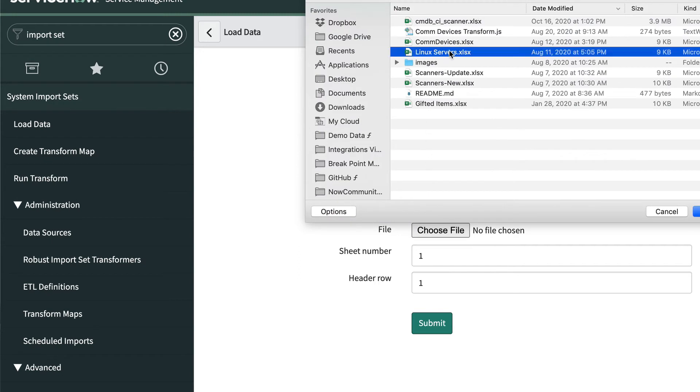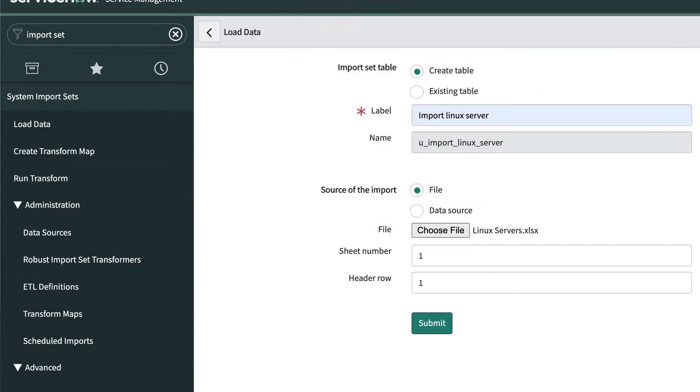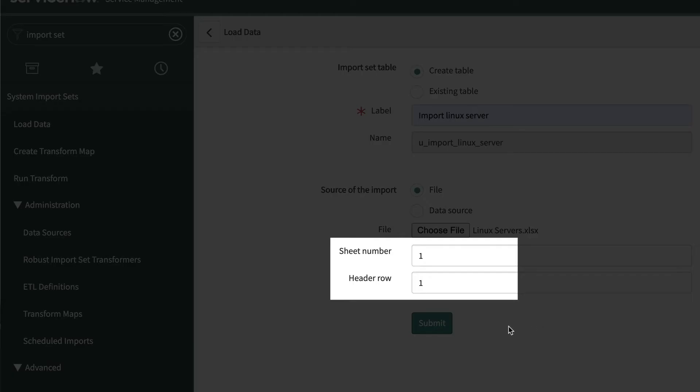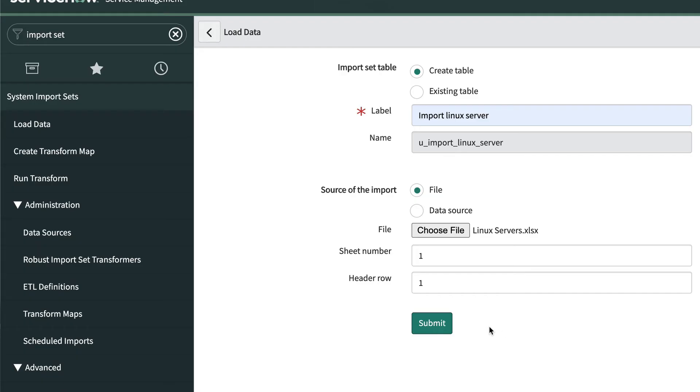Now we choose the downloaded spreadsheet of Linux servers. Verify the data is on Sheet 1 and the header row is 1. Then click Submit.